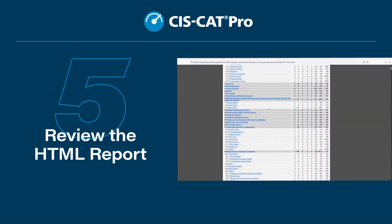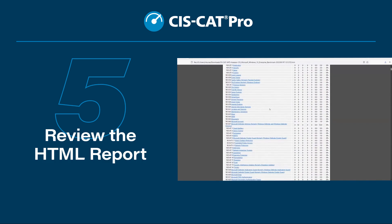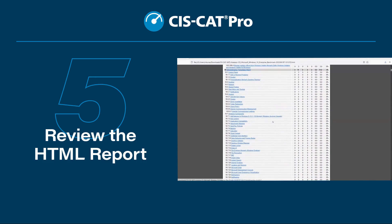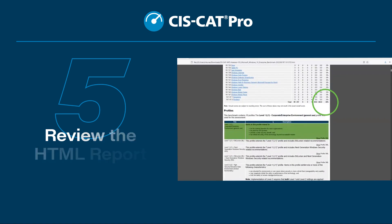Step 5: Review the HTML report. Once the scan is finished, view the HTML output to review your configuration settings and overall score.